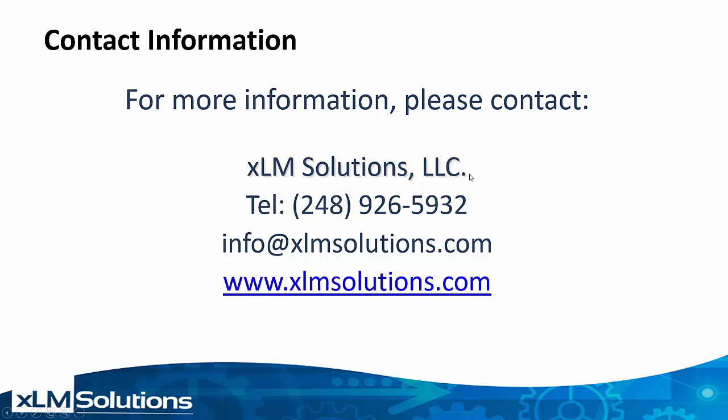Thank you very much for watching this presentation on creation of PC boards within SOLIDWORKS. If you have any questions, please reach out to us at XLM Solutions per contact information displayed. Thank you very much.